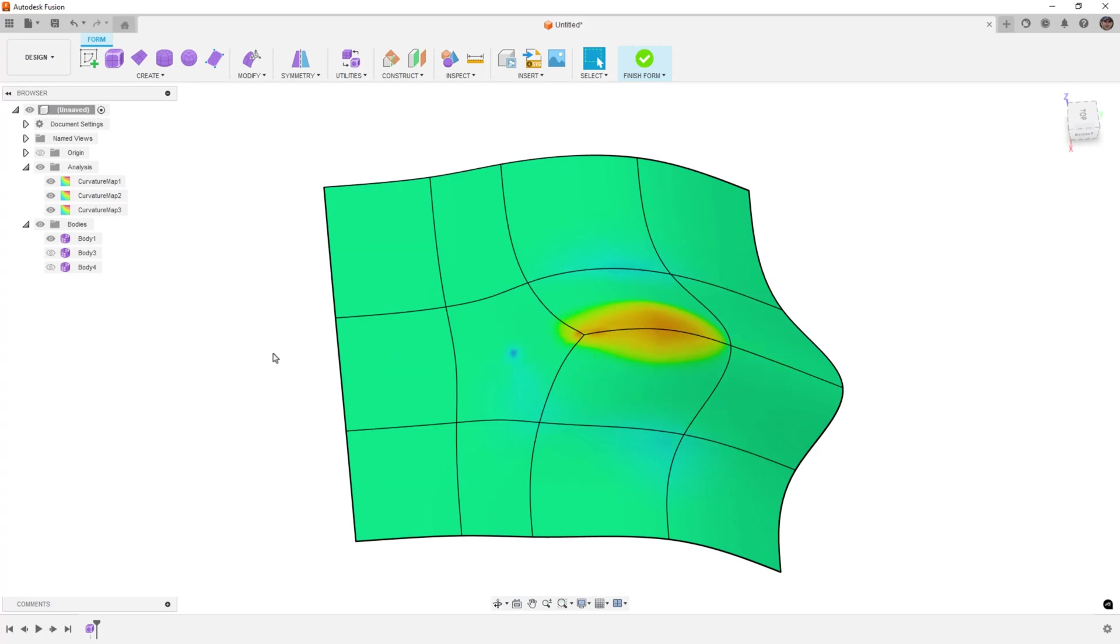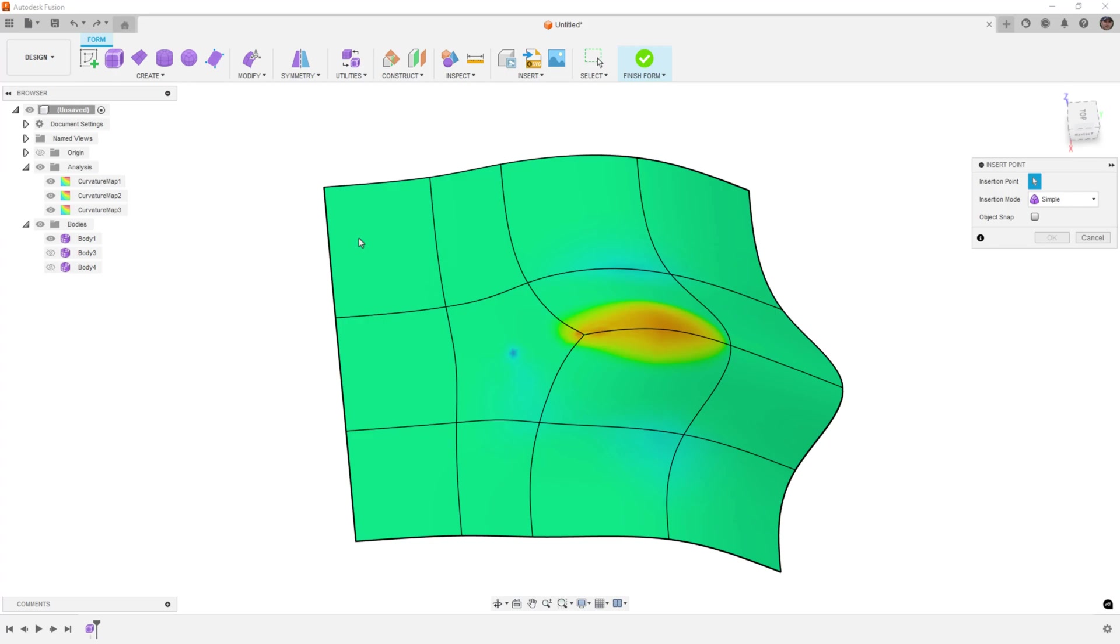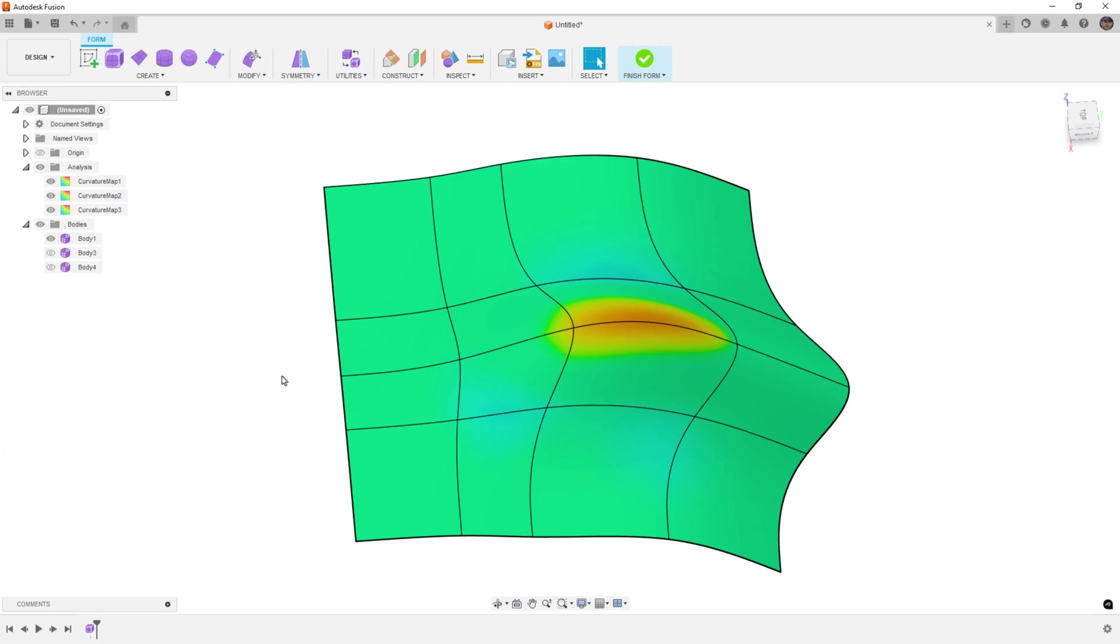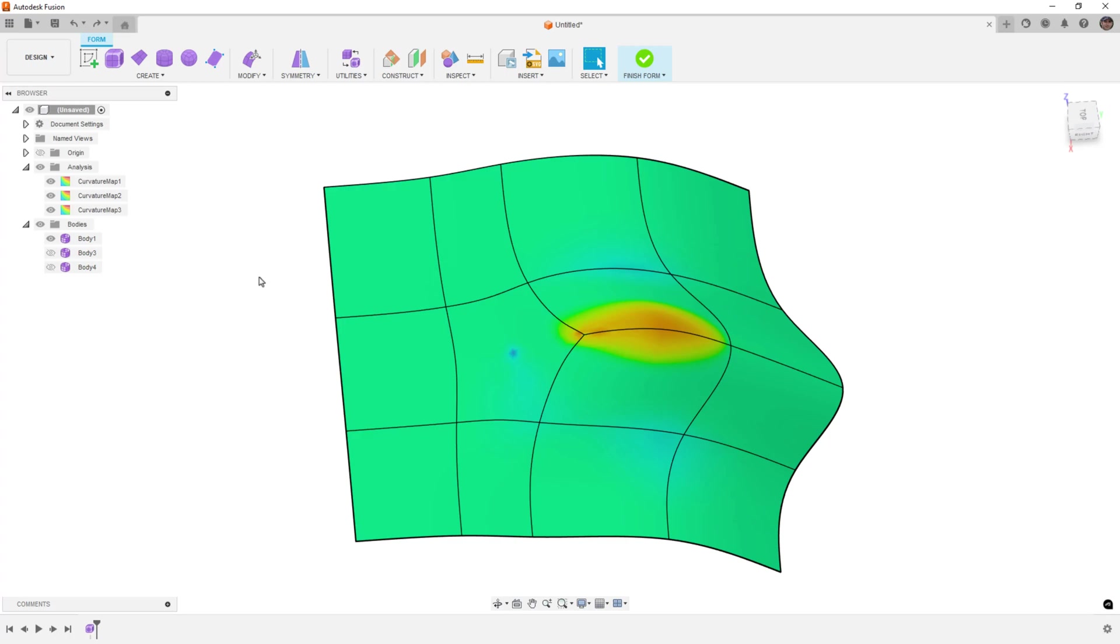So how do we fix it? I'm going to do Control Z again. The easiest fix here is to just carry this edge through the rest of the model. That will take care of that problem because we no longer have that star point. Everything has four edges sort of intersecting at those faces. That, just like the T point, affects the overall shape.